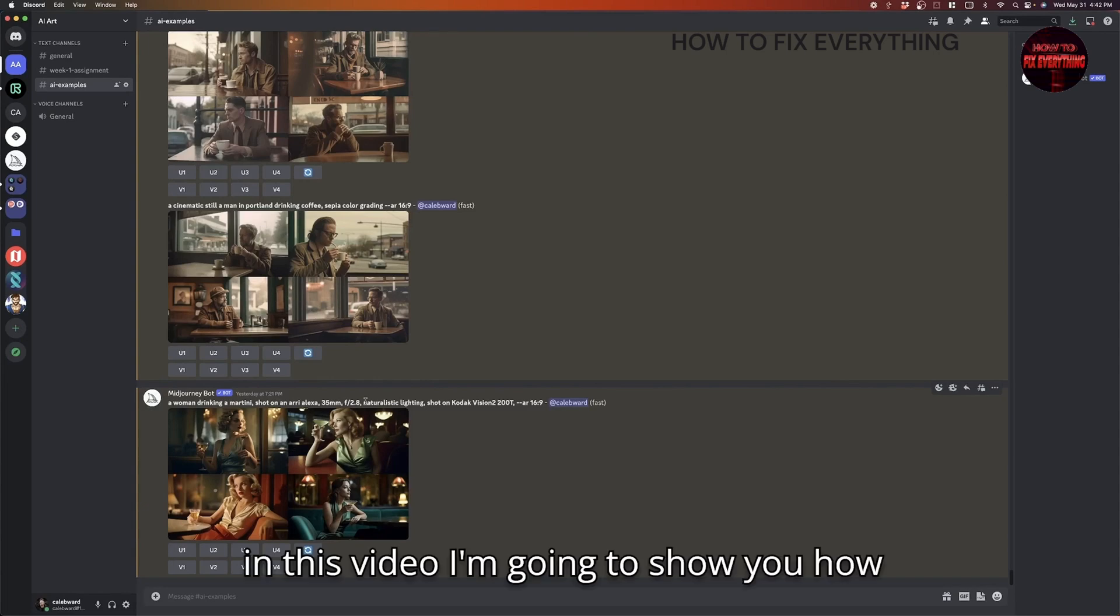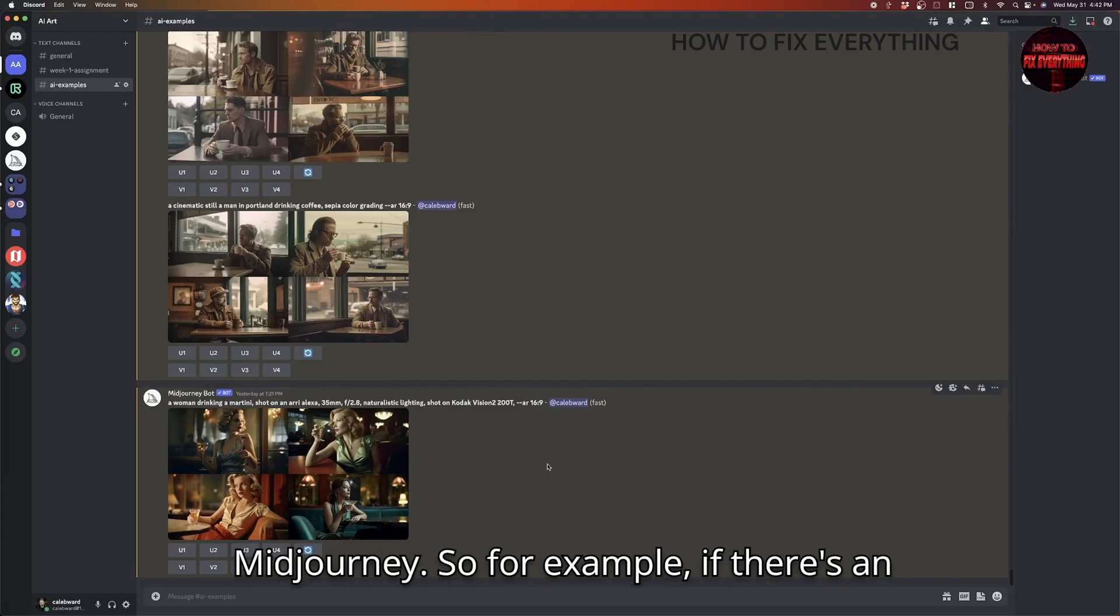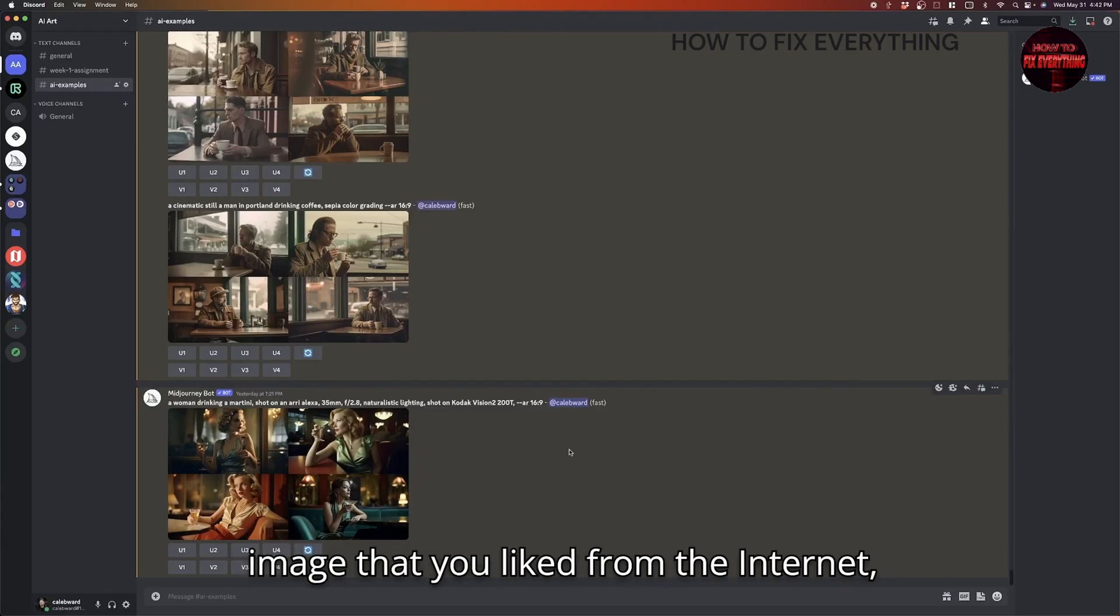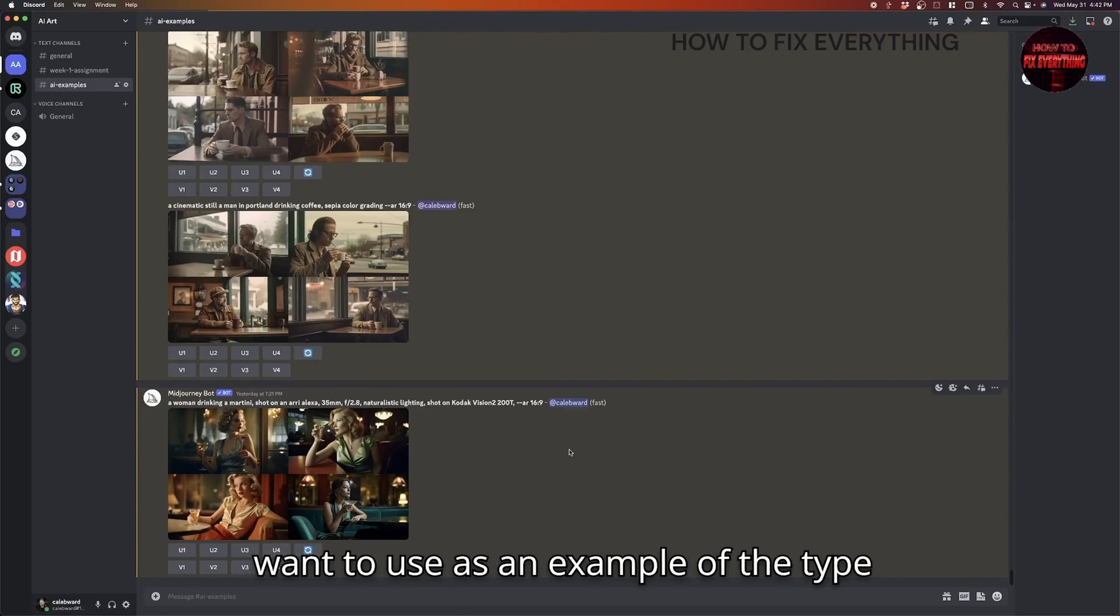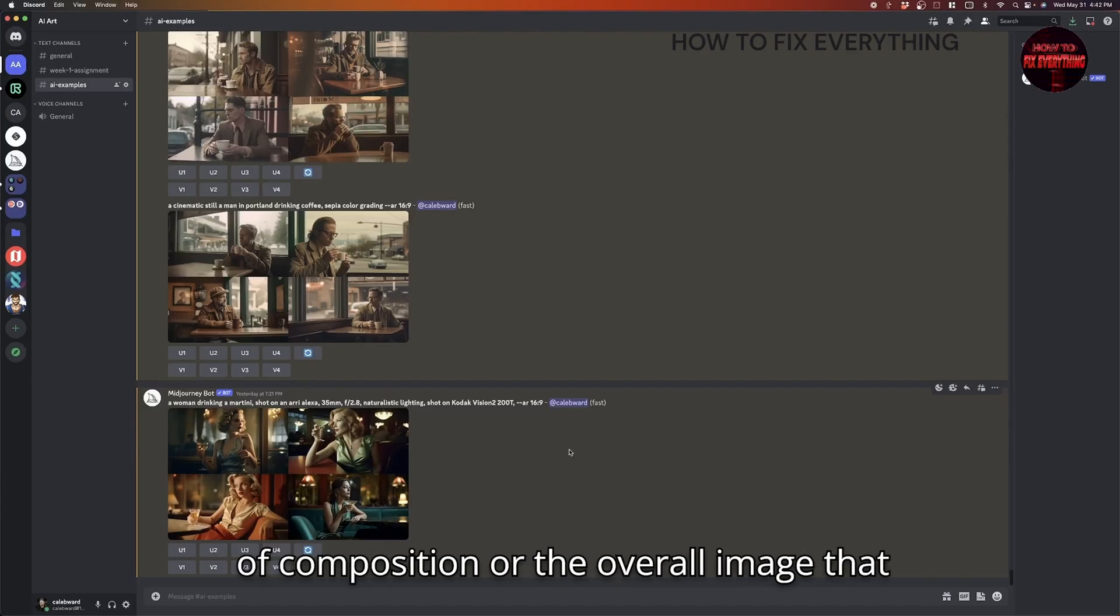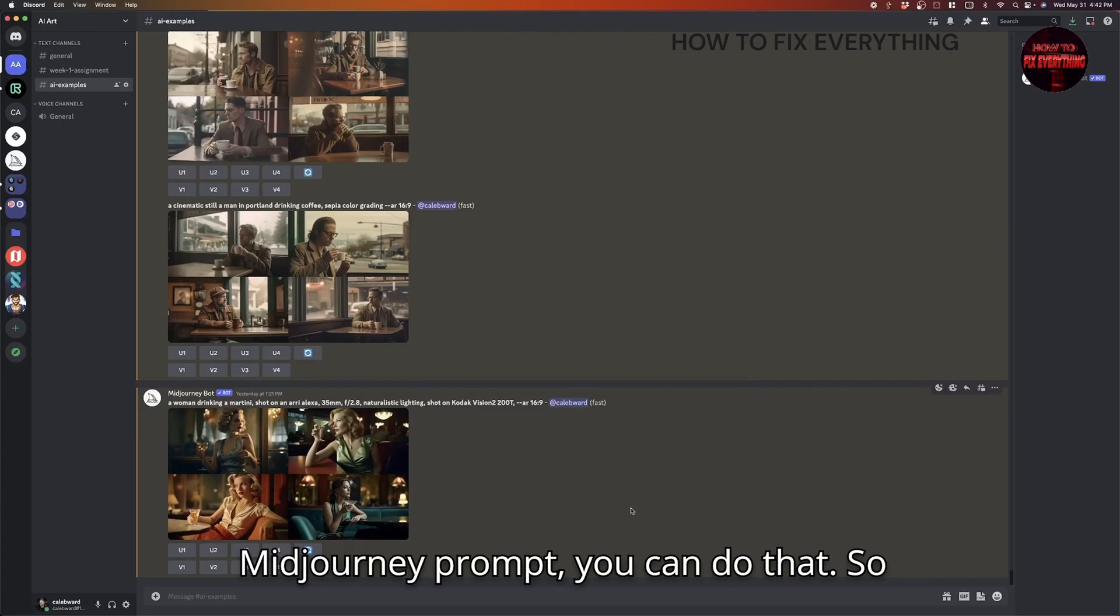So in this video, I'm going to show you how to upload reference images into MidJourney. For example, if there's an image that you liked from the internet or an image that you've taken that you want to use as an example of the type of composition or the overall image that you want to embody through your MidJourney prompt, you can do that.